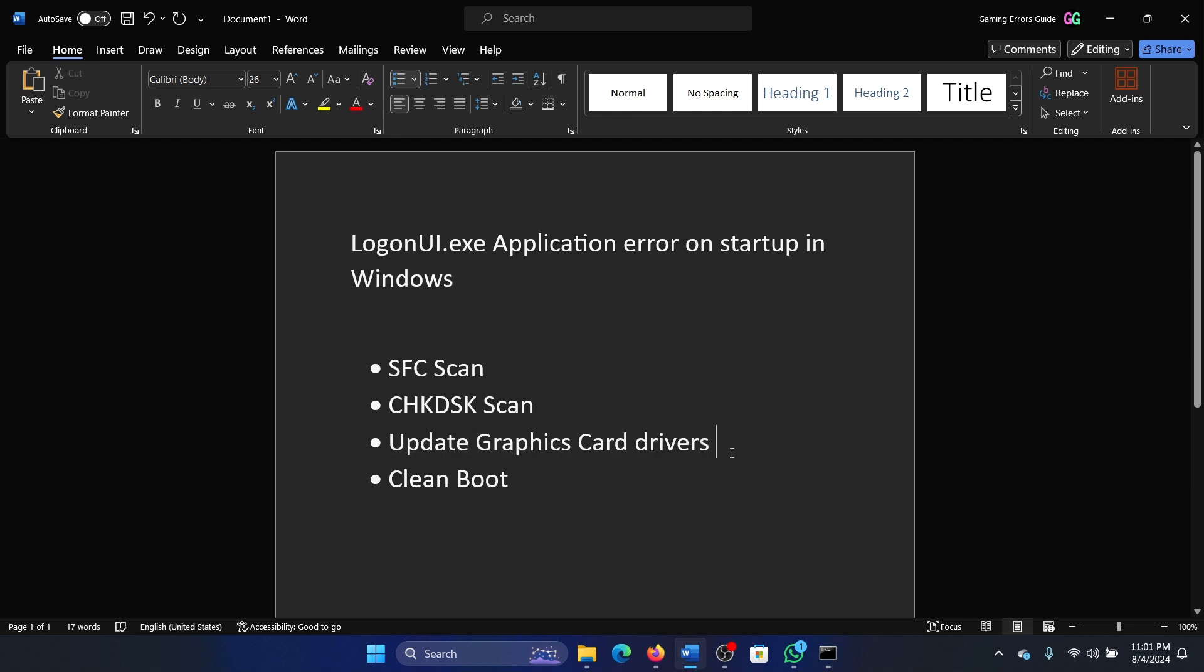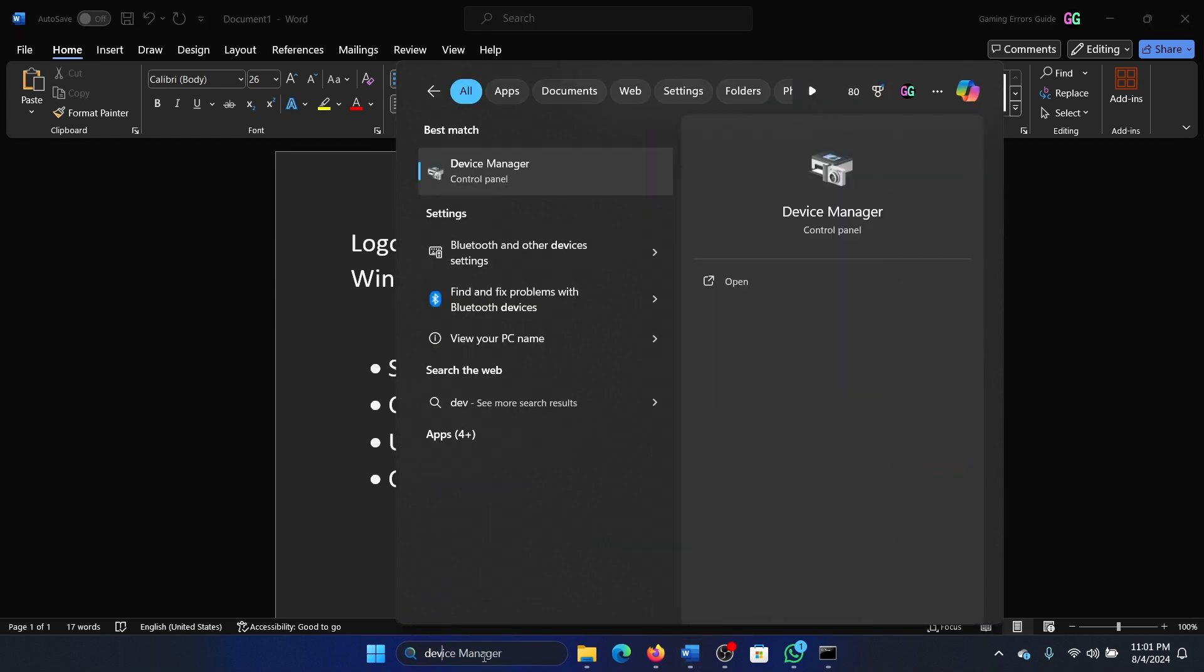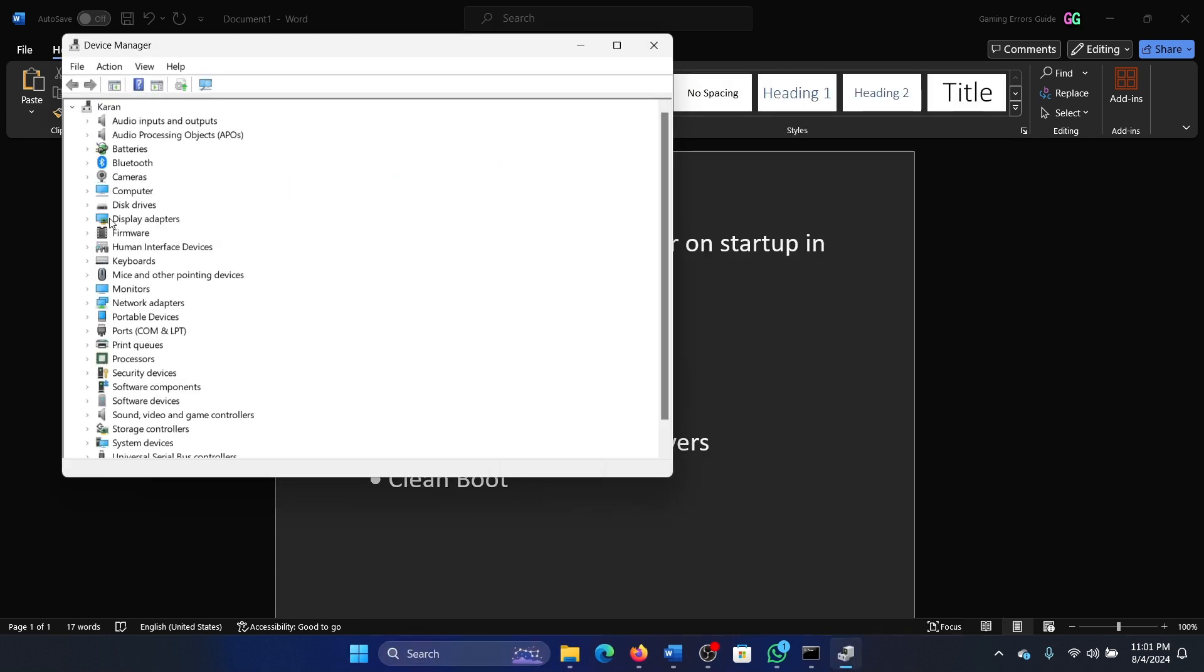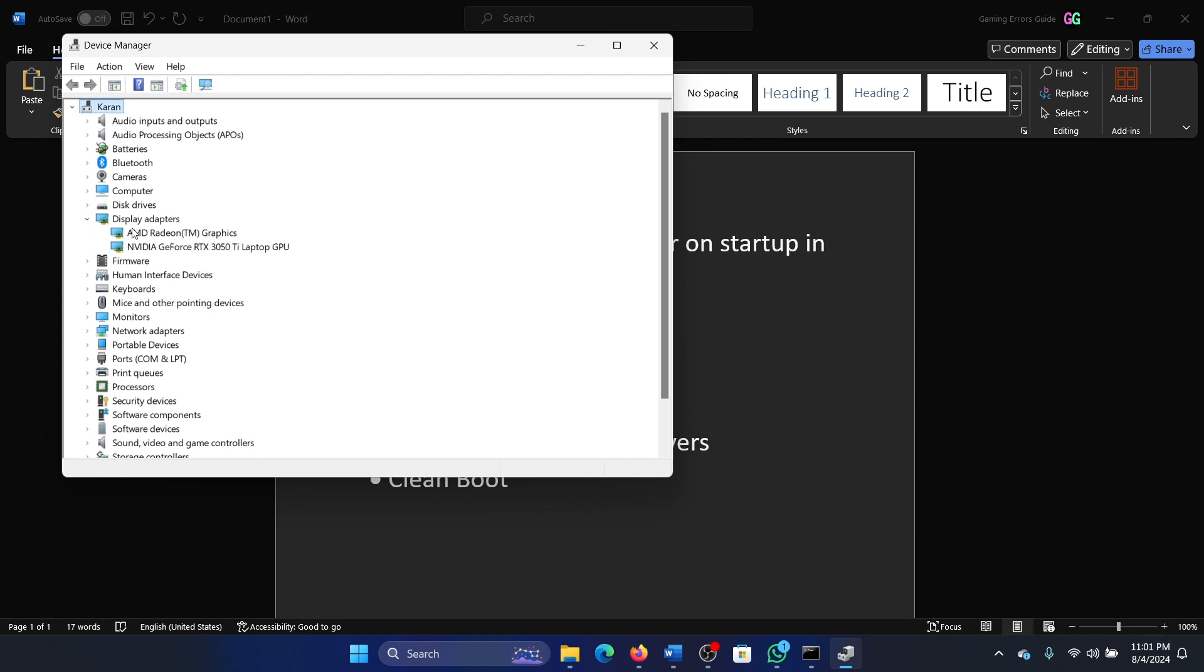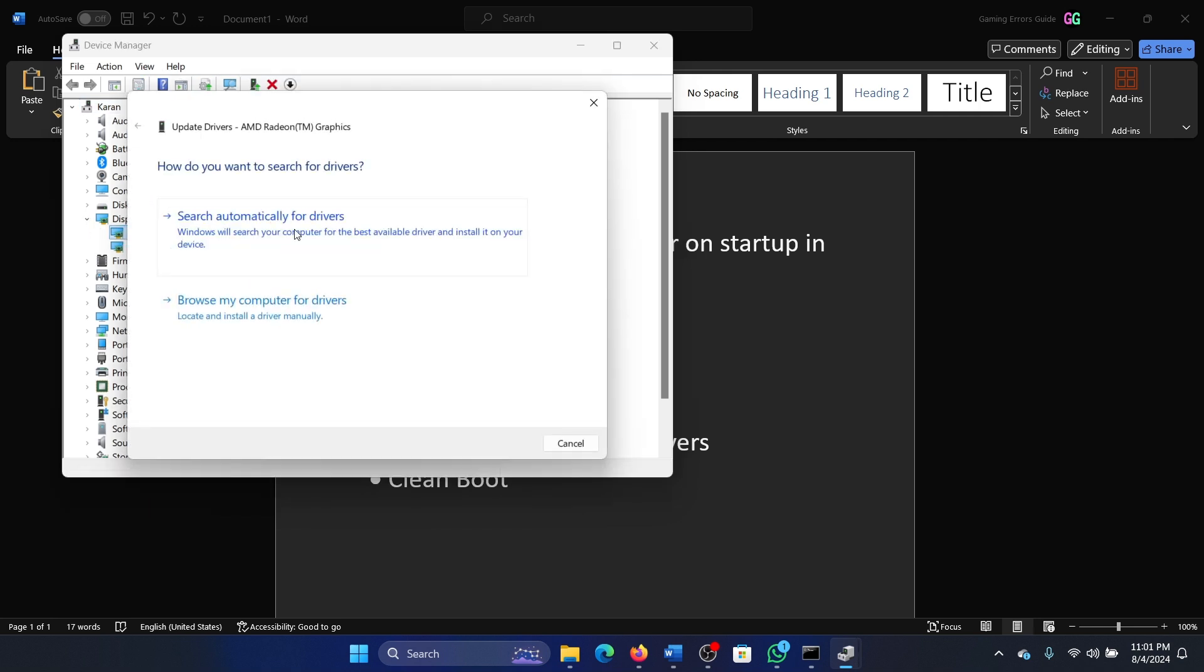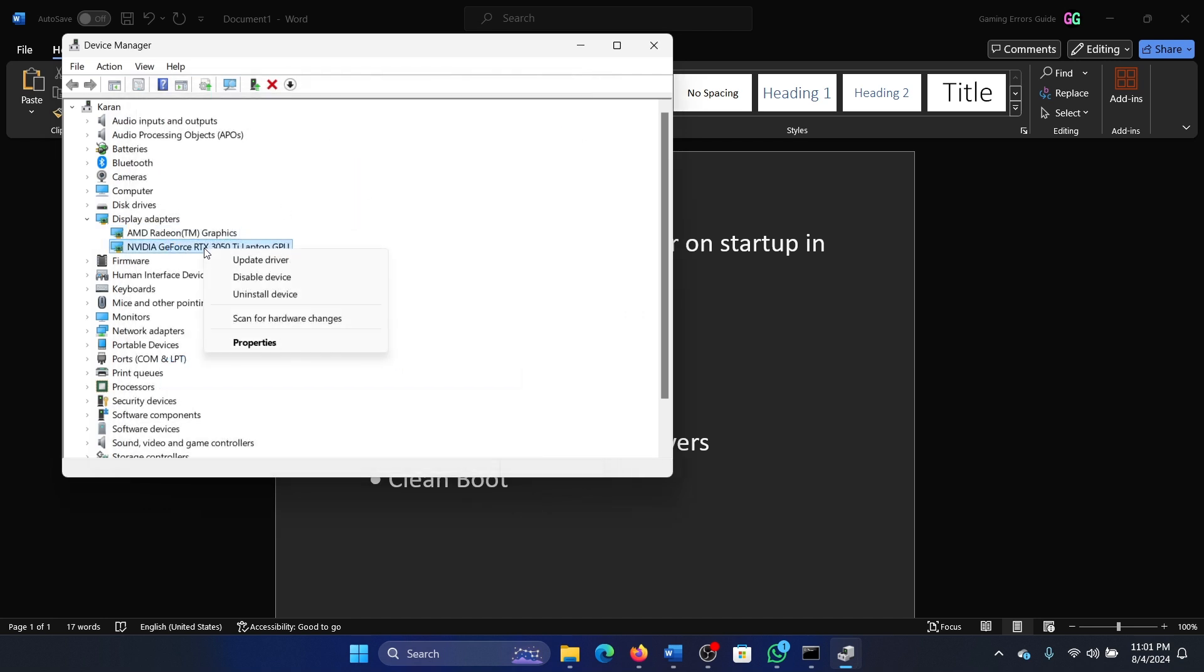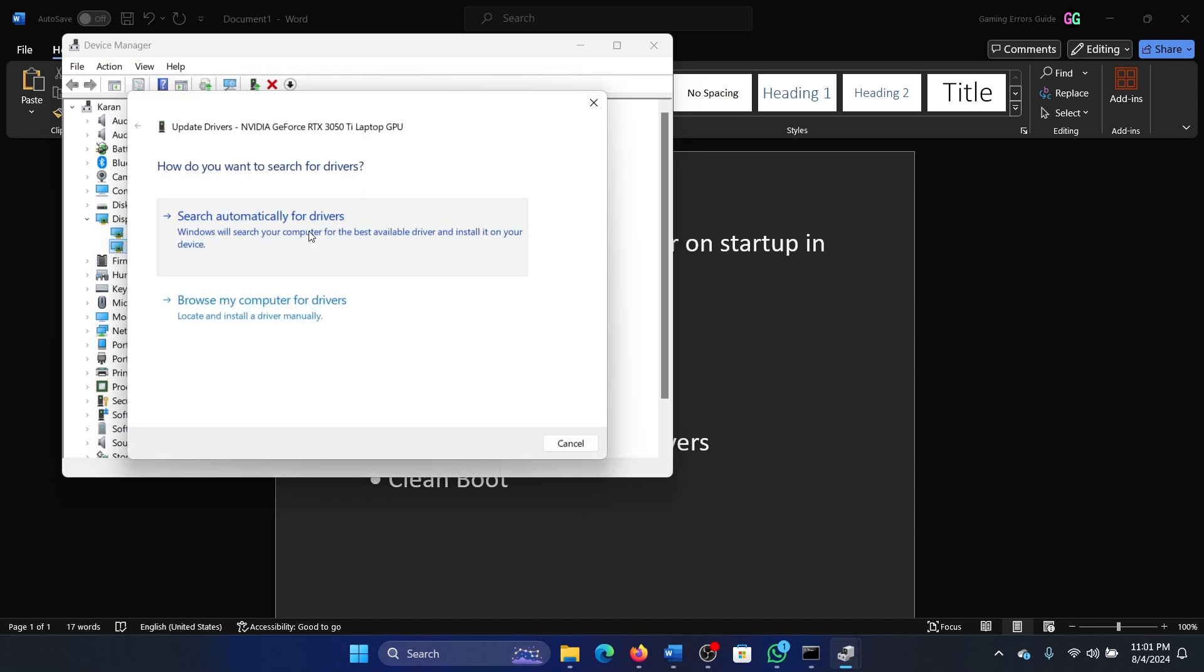The next solution is to update the graphics card drivers. Search for Device Manager in the Windows search bar and open Device Manager. Expand the list of display adapters, right-click on the first display adapter, select Update Driver, and search automatically for drivers.